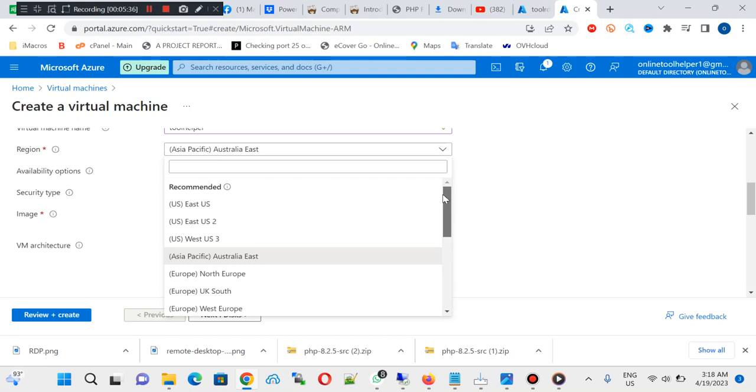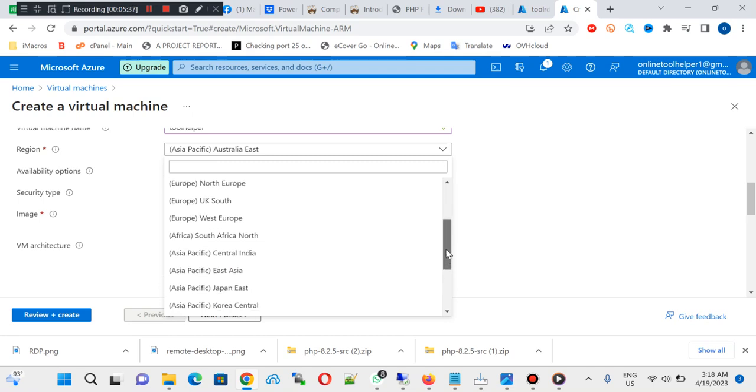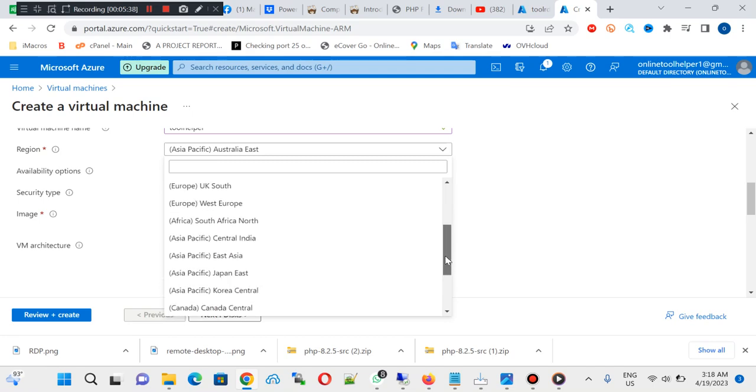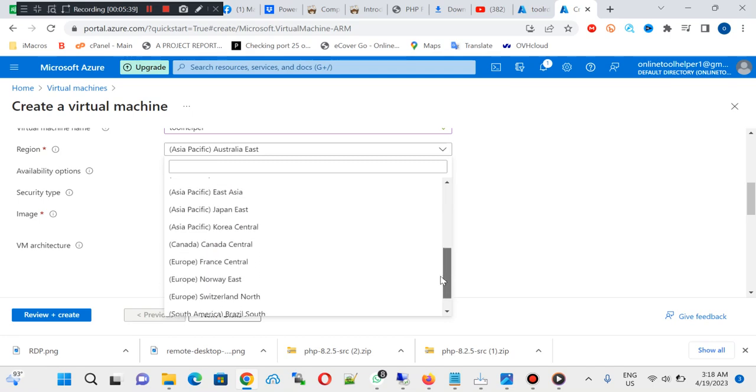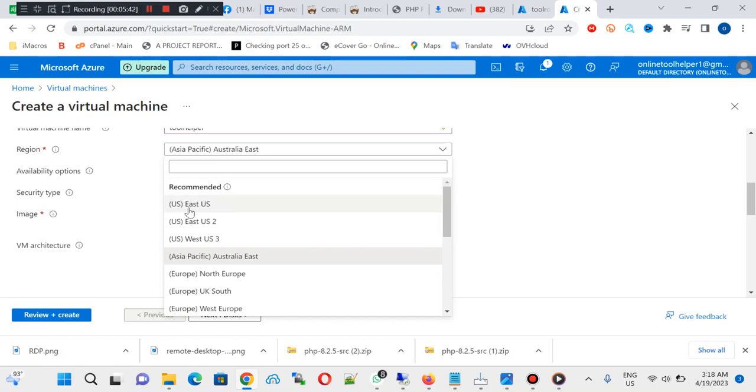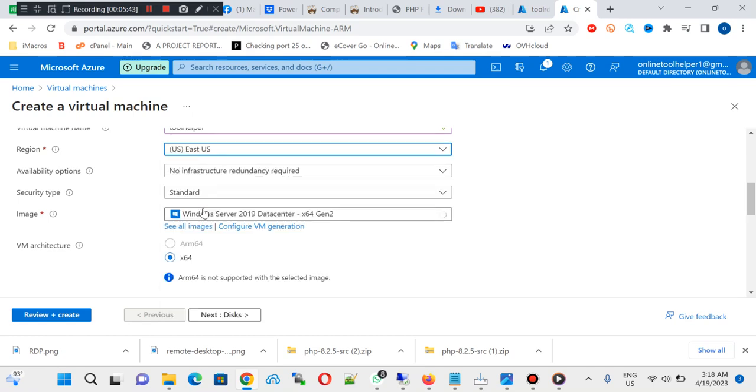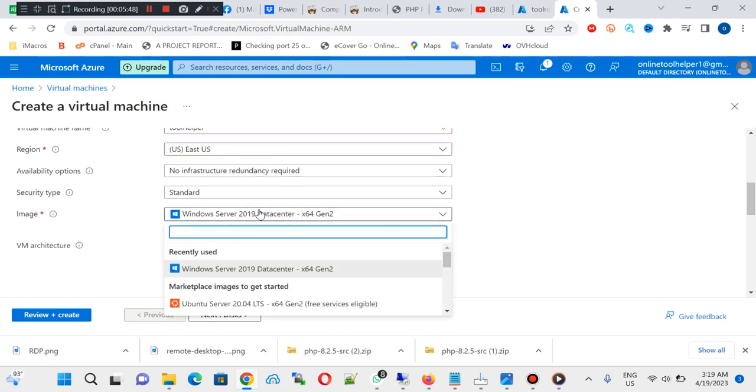You can actually pick from the US, the UK, the North Korea and in there. You can see there are different things you can actually pick. Yeah, so I'll go with US and you pick this your Windows Server type.